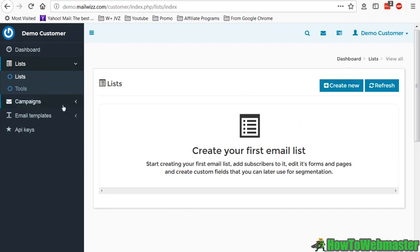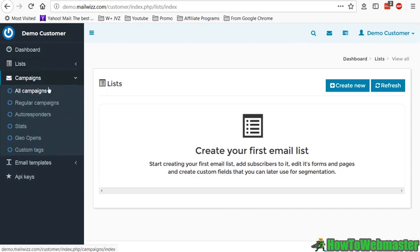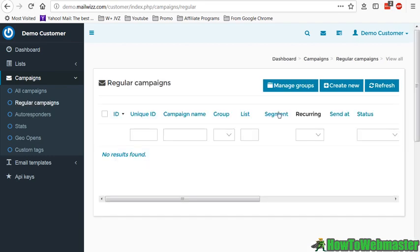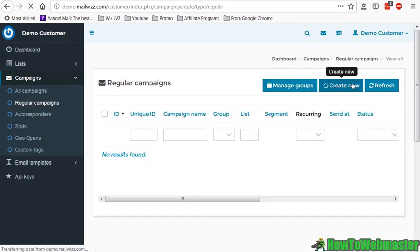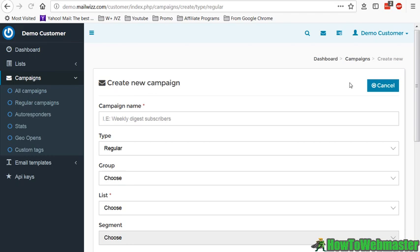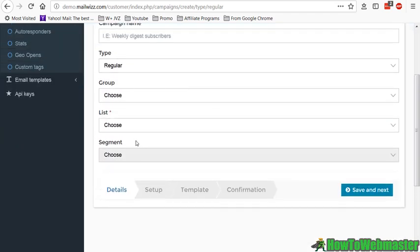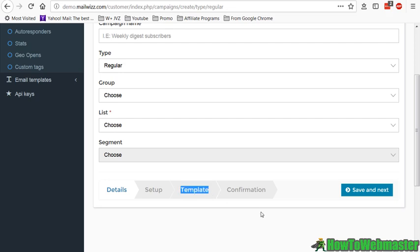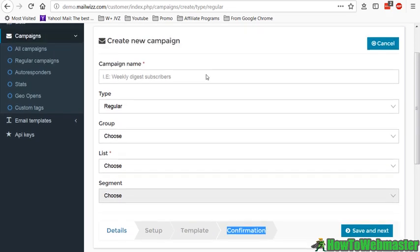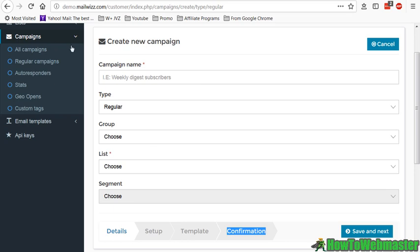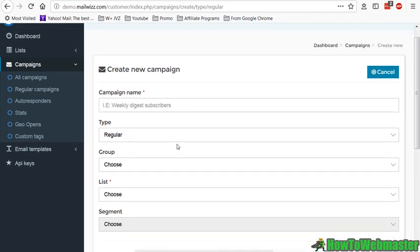Basically you can import a list and create the list, import your subscribers through a CSV file. Then you can create a campaign by simply going to campaigns, create it, type in your campaign name, choose your list, then you add in your subject line and then you enter in your email and then you click on the send button. That's pretty much all there is to the customer side: import the list and send the email.